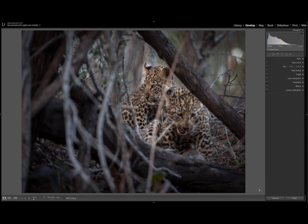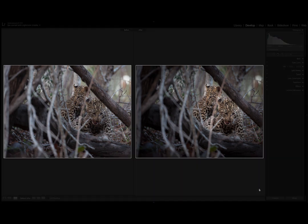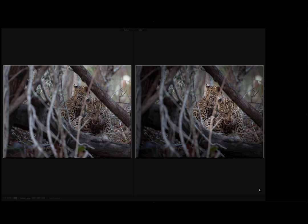As you can see with the finished product, your eye is drawn straight towards the leopard cubs. Keep watching the Londolozi blog for part two of my radial filter tutorial, where I'll be showing you how to invert the filter to edit the subject of your photograph.